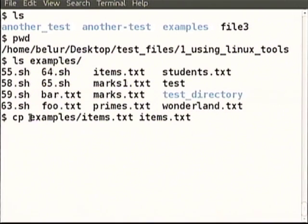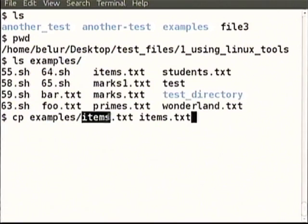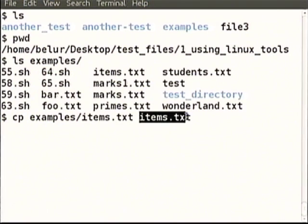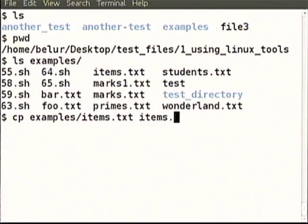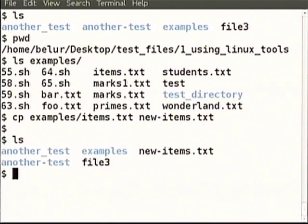cp is the command of course. This is the source — that source is not in the current directory but inside the examples directory. From that examples directory, items.txt is copied to the current directory. What file name should it be? We can choose any file name — new items.txt for example. New items.txt has been copied from within the examples directory to the current directory.